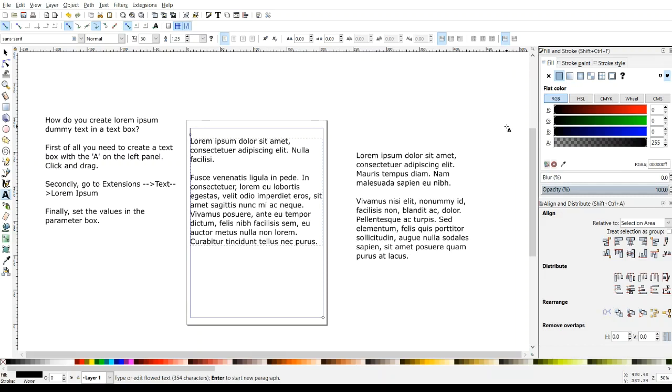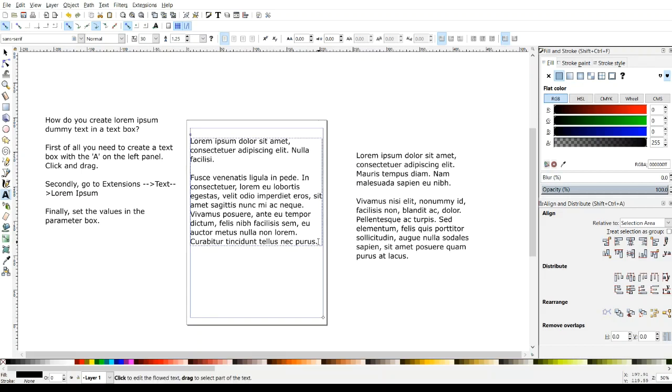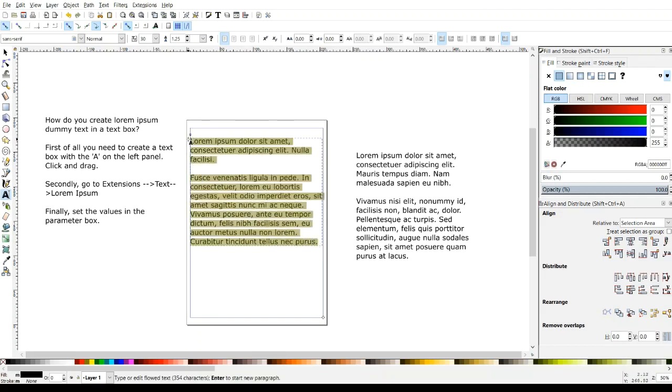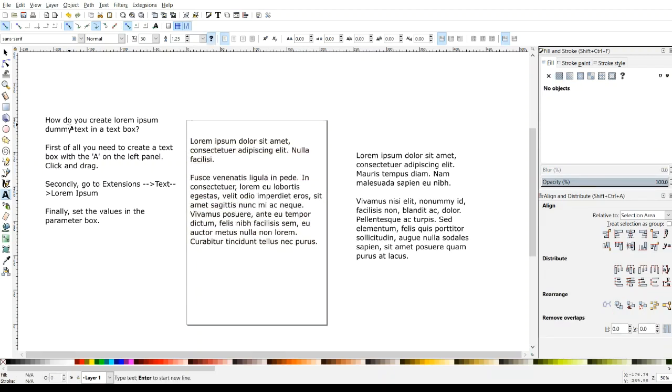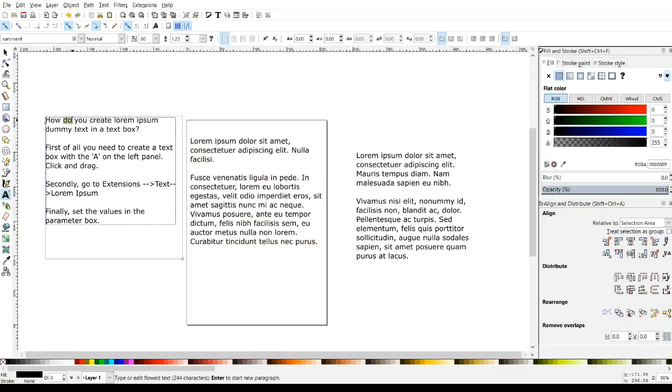And then I'll close out of this menu. So now we have our text, but what if we want to put something else in there? So I'm just going to grab all of it. Actually, instead of doing that, I'm going to grab the portion that I want.